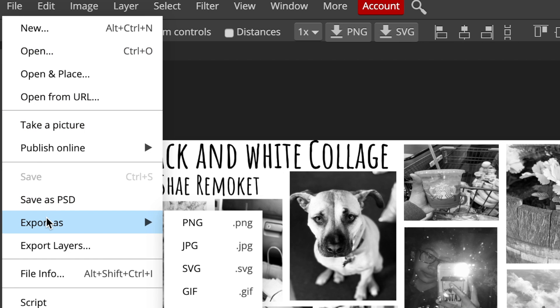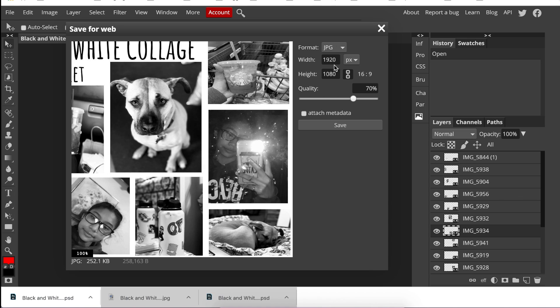We're going to come down here and select JPEG (JPG) and click on that. We don't really have to do much with this settings dialog.